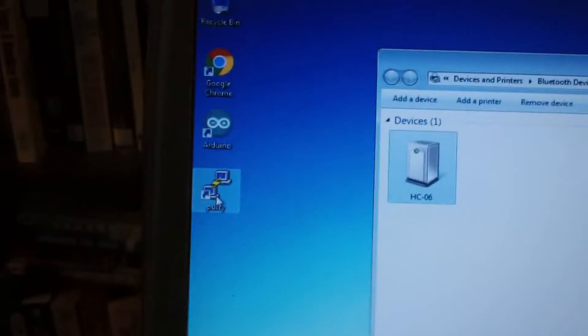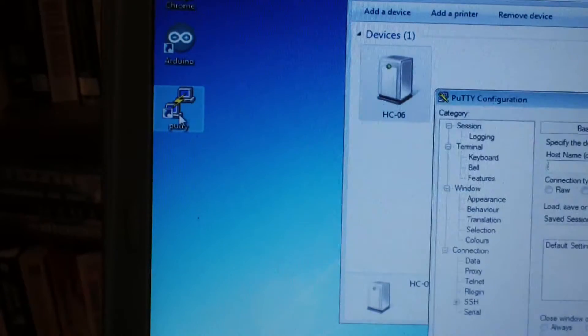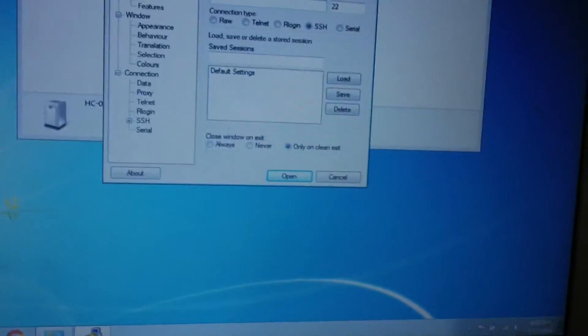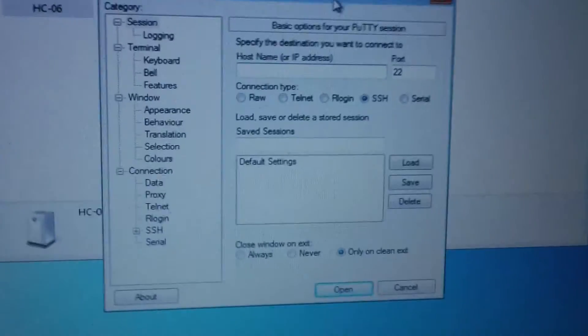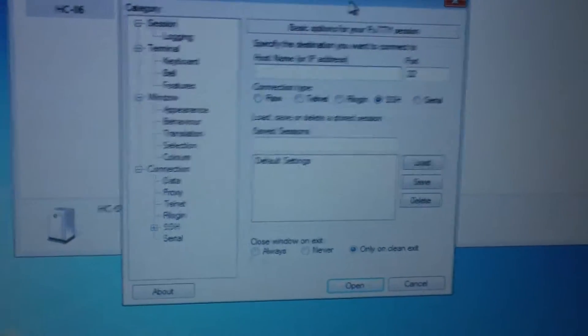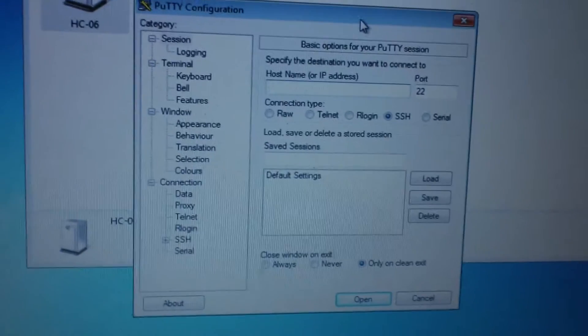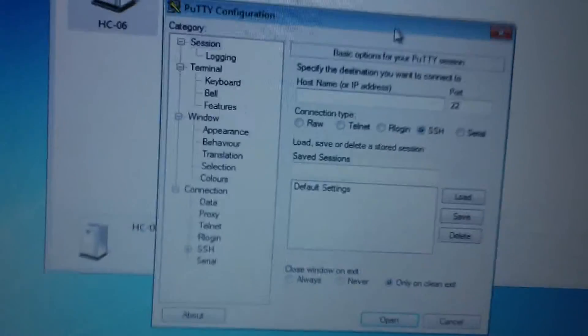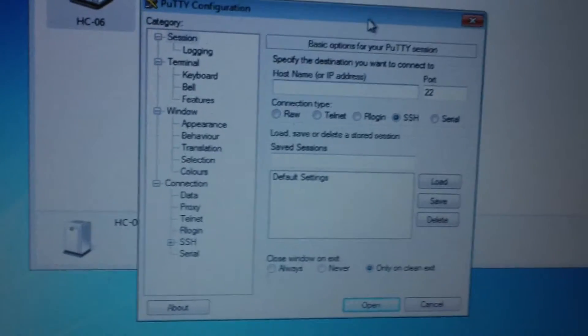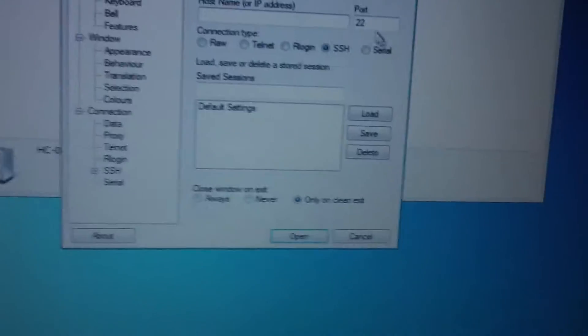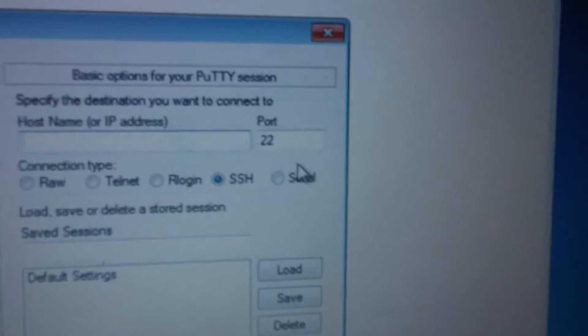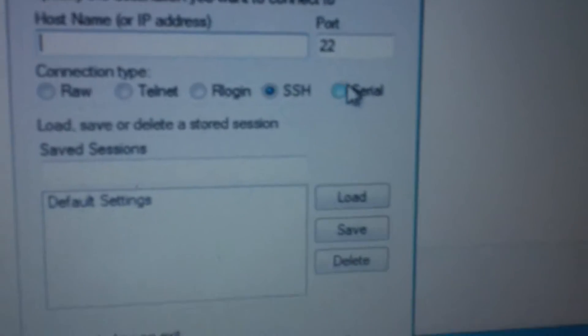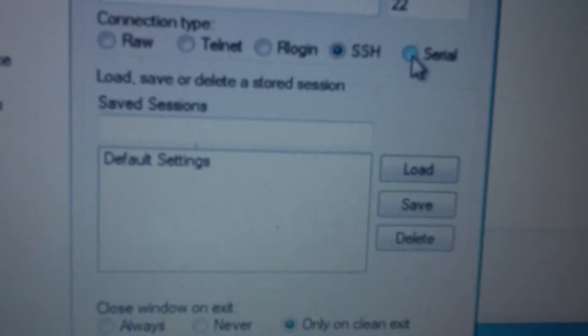we start up Putty, which is a communications software you can get for free—look in the links below. We select serial as our protocol, and if you don't know your port, you can go to the device you paired earlier